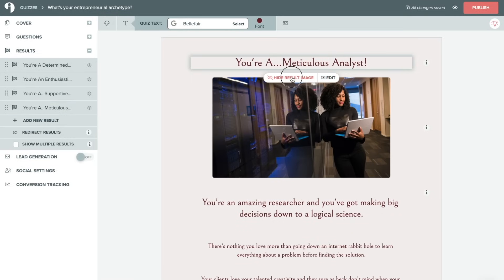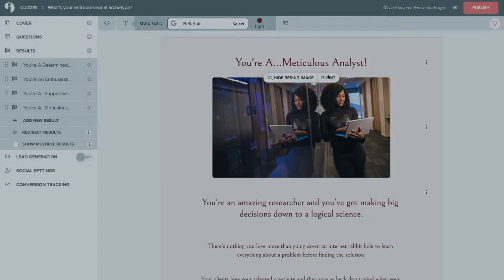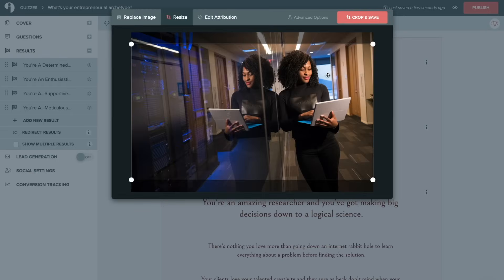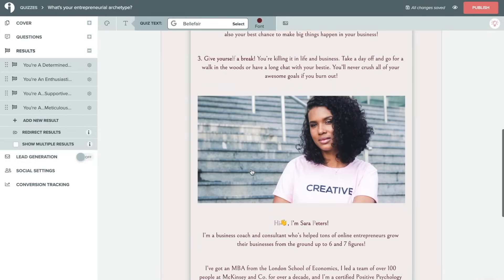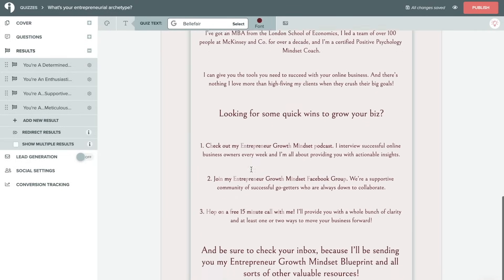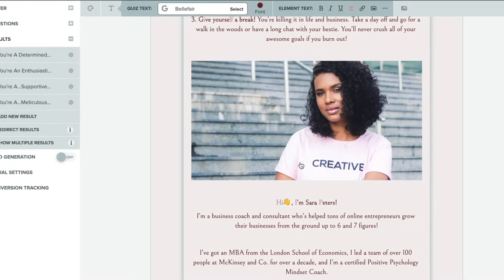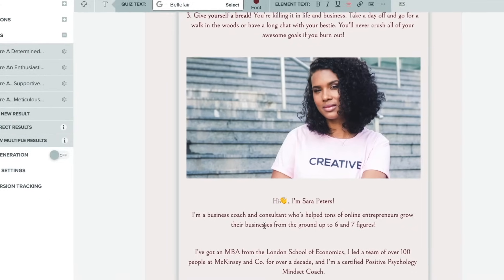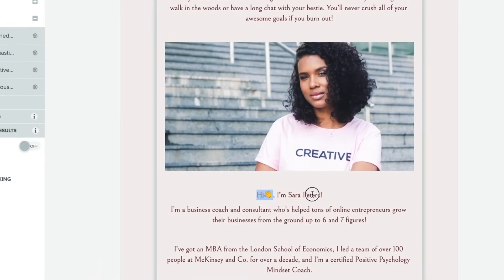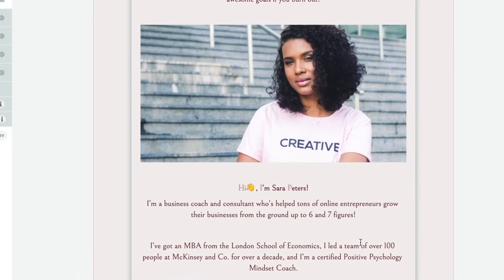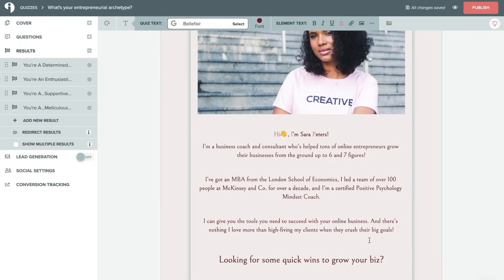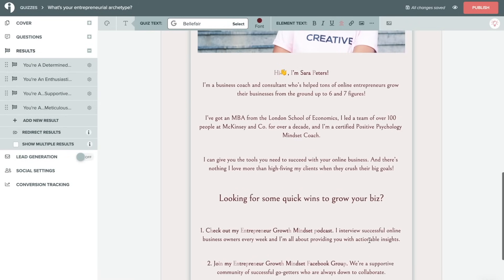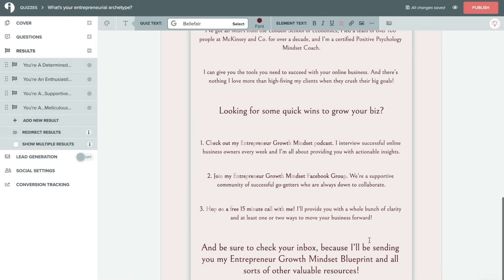You can also choose to hide or show the result image and you can also edit the image and we can replace this. And you can edit this description however you see fit. And as we can see on this one, we actually have our quiz creator introducing themselves at the bottom of the results. This is a great use of this space and a fantastic way to just build up that know, like, trust factor with your audience. So they're understanding who the face is behind this cool, interesting quiz.